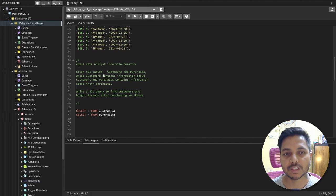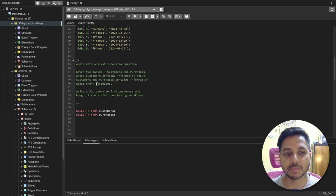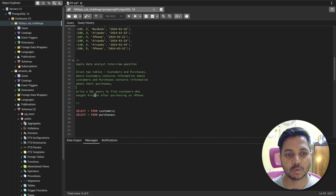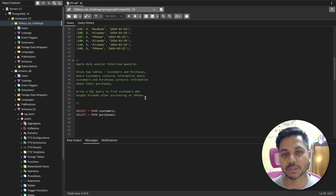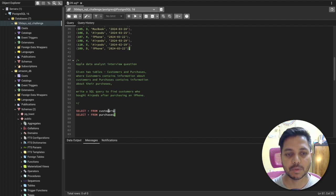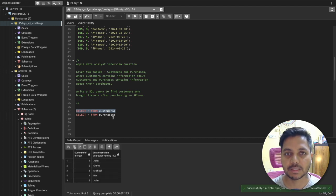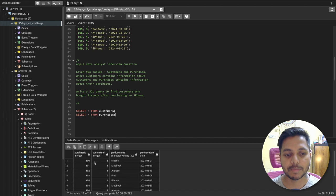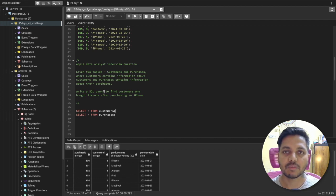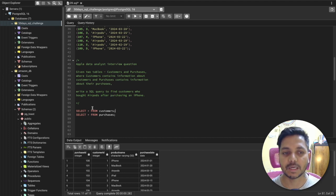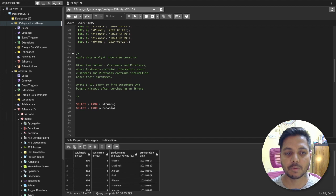Given two tables — customers and purchases — where customers contains information about customers and purchases contains information about their purchases. Write a SQL query to find the customers who bought AirPods after purchasing an iPhone. In the customers table we have customer ID and customer name. In the purchases table we have purchase ID, customer ID, product name, and purchase date. We need to find customers who bought AirPods after purchasing an iPhone, or maybe at the same time. Let's go ahead and see how we can solve this.